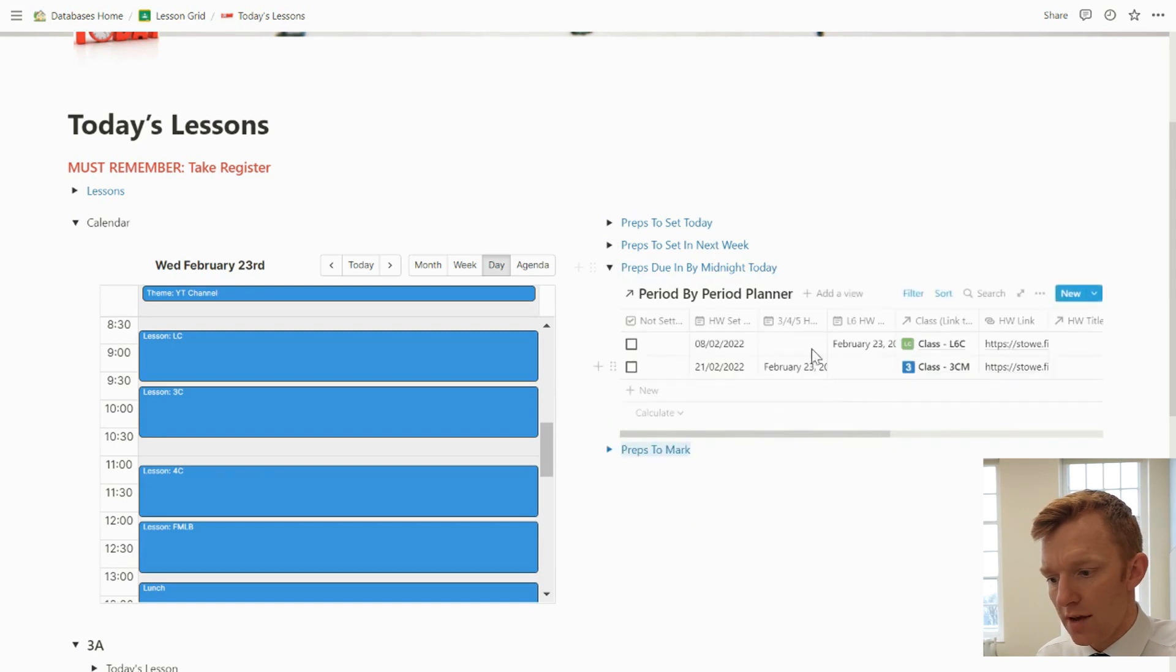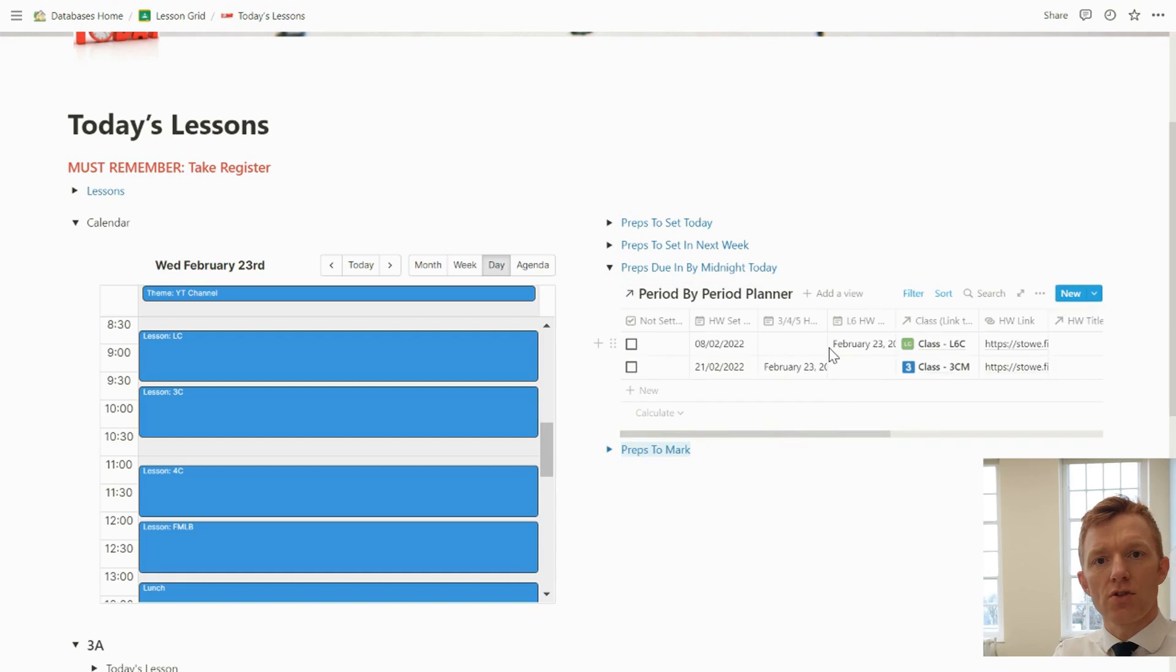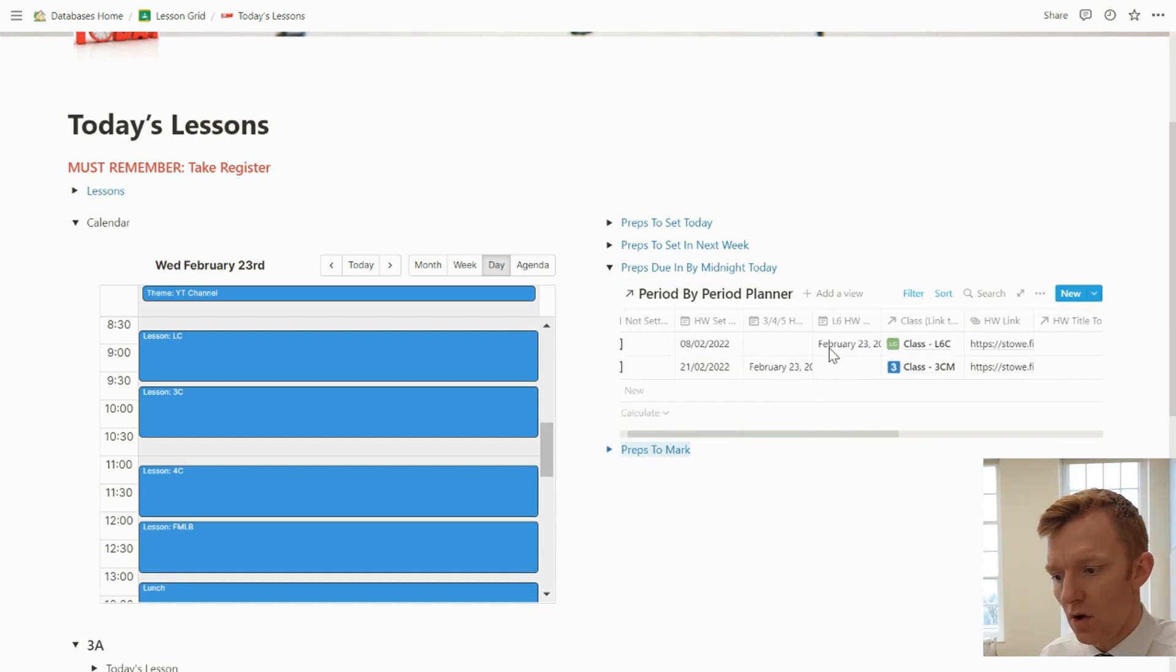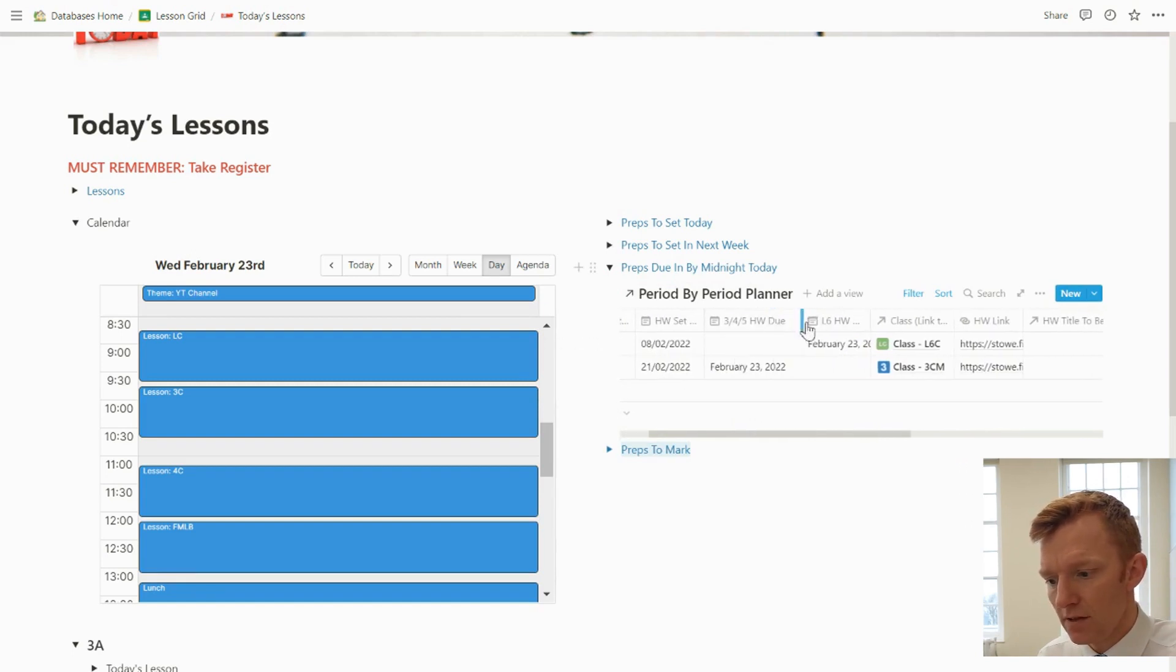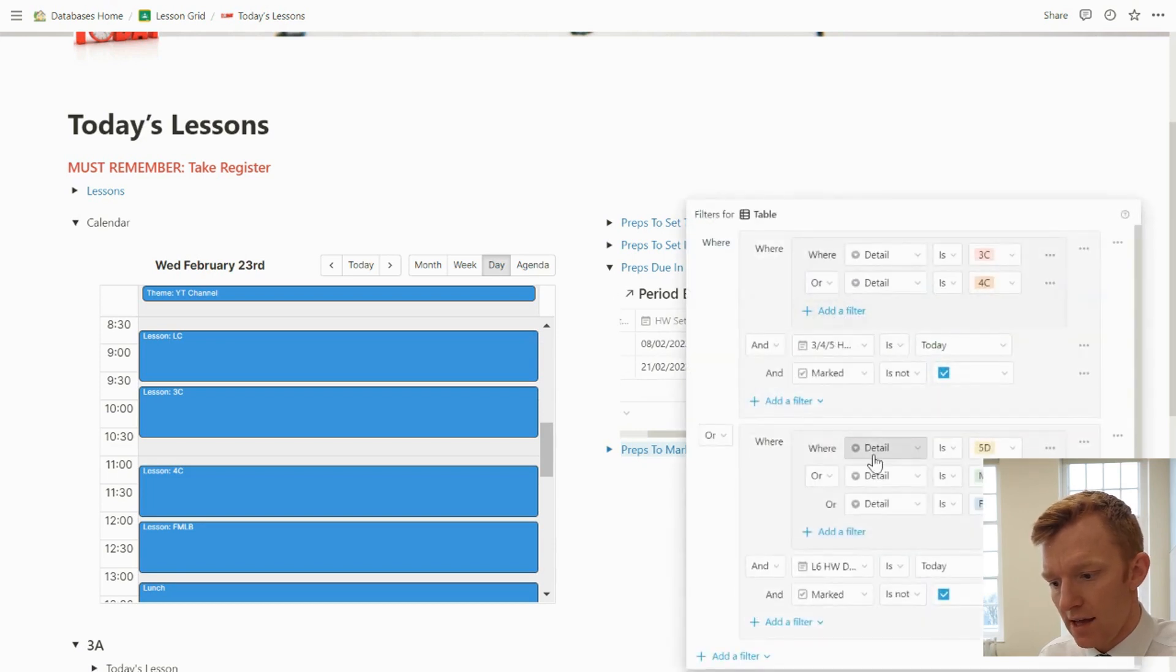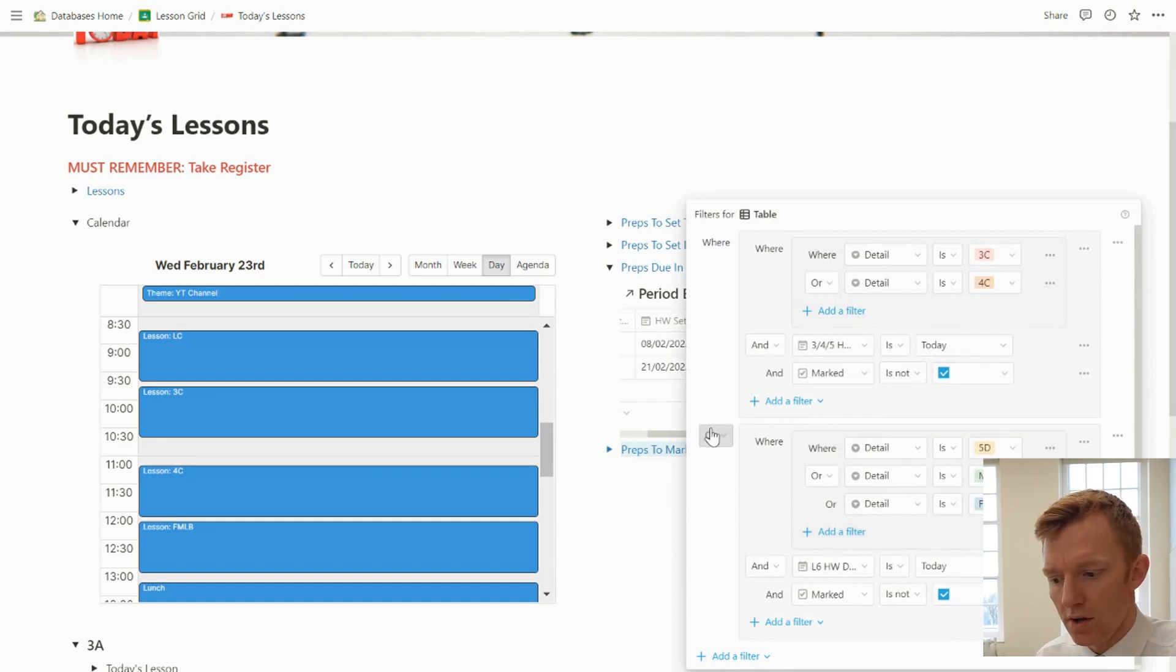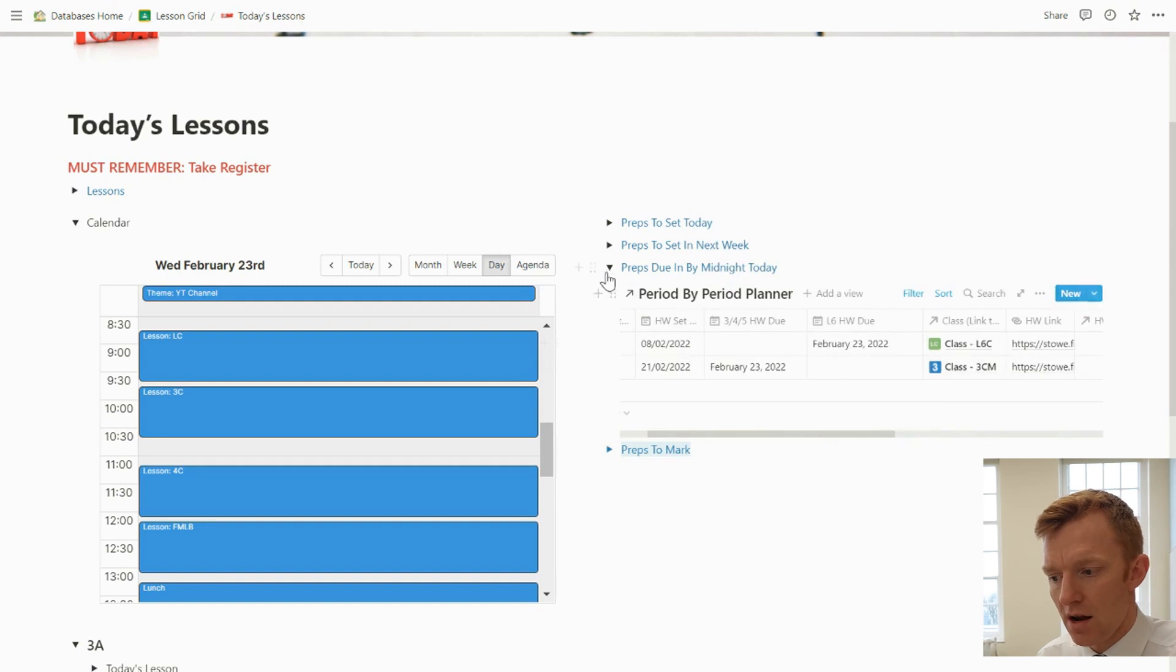Then I'm looking if I want, because I'm maybe in a lesson and I want to be able to remind the students that their prep is due today, I can jump in here and look at all preps that are actually due tonight, by tonight. 23rd of Feb. I've got this filtered to show me if it's a third, fourth or fifth form homework and it's today, or it's a lower sixth homework and it's due today. Then it displays in here.